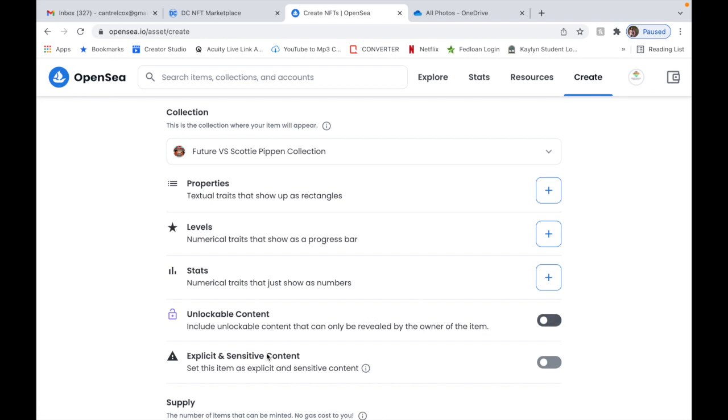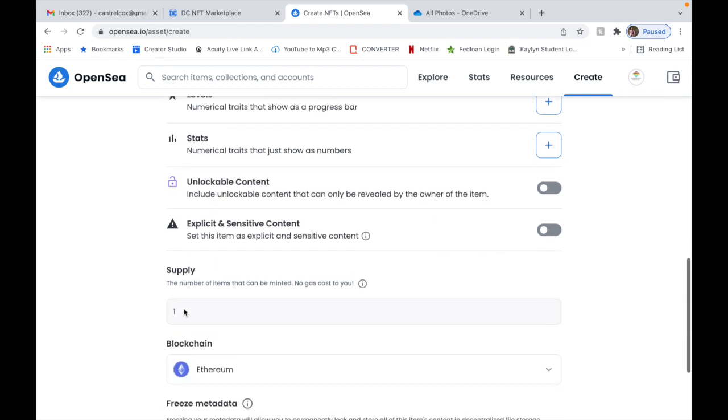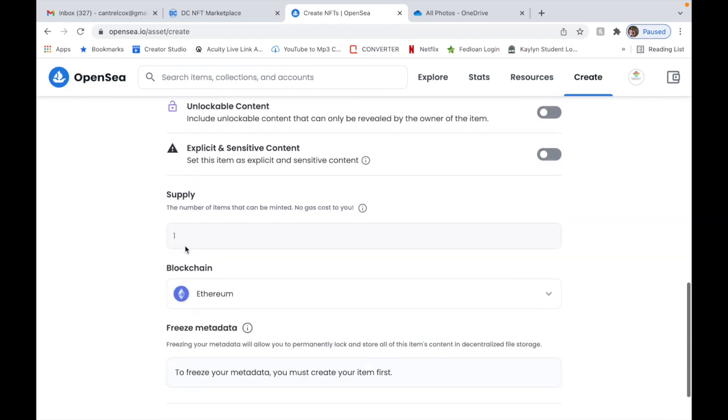You can have an external link so that users can learn more about it. You're gonna put a description in. You probably want to add it to a collection. Add properties, characters if applicable, levels, stats, unlockable contents. And if it's explicit or sensitive content - I don't believe the Batman NFT is, so you don't have to do that. Now here's the most important part: supply.